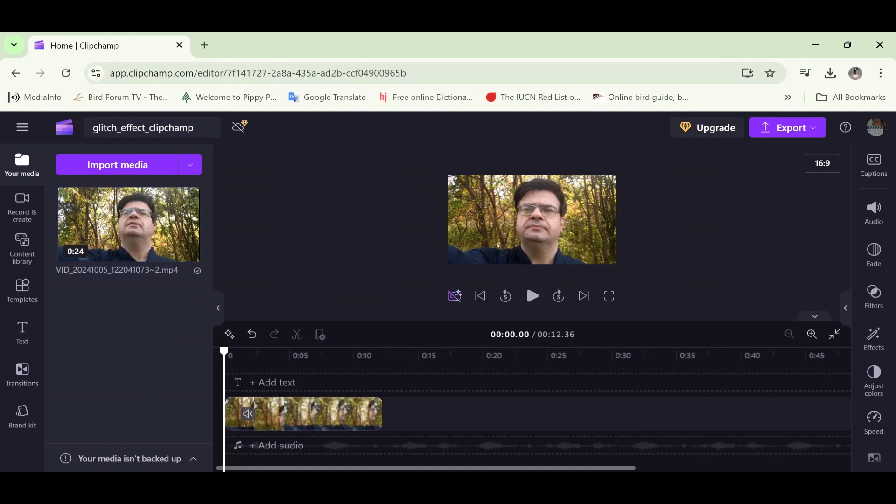Clipchamp is basically free, but you can purchase Clipchamp Premium through a yearly subscription. With Clipchamp Premium you will have access to more advanced features.